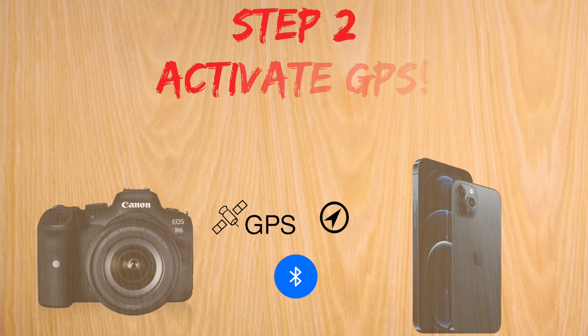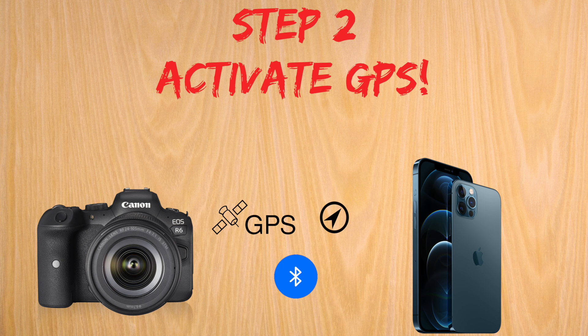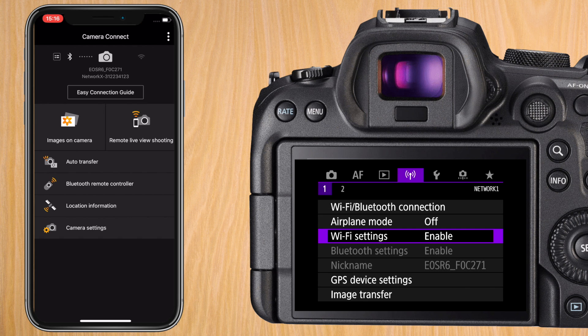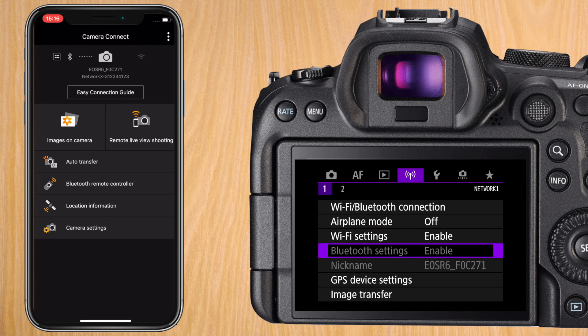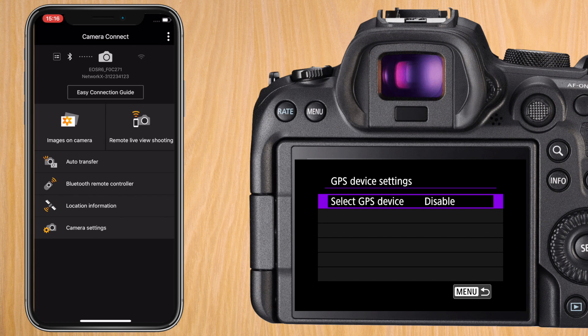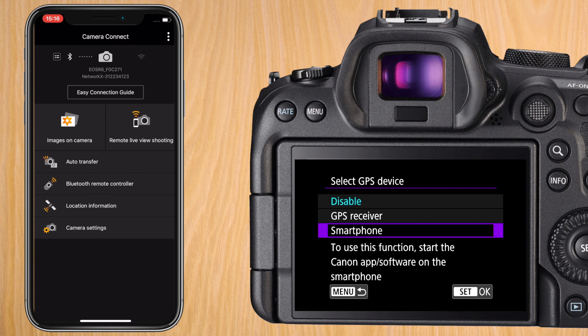Step 2 is activating the GPS for smartphone on your R6. Open the menu on your R6 and go to the network or the purple menu. Go down to GPS device settings. Press on it and press on select GPS device. Go down to smartphone and press OK.